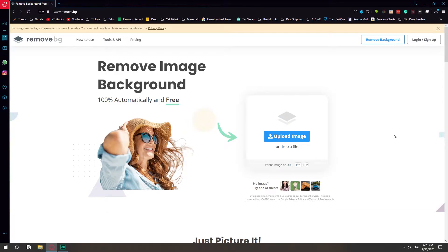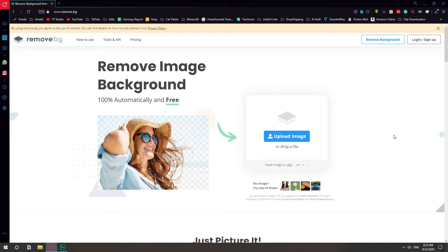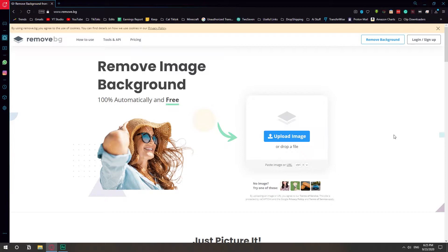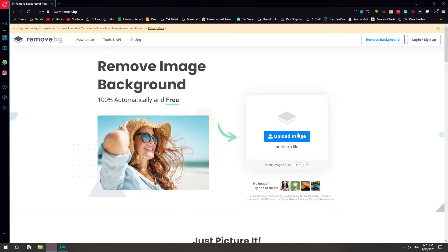In this video I'm going to show you how you can remove the background of an image easily in seconds using this amazing tool. This website is called remove.bg, like background, and it's just incredible how easy this thing works.